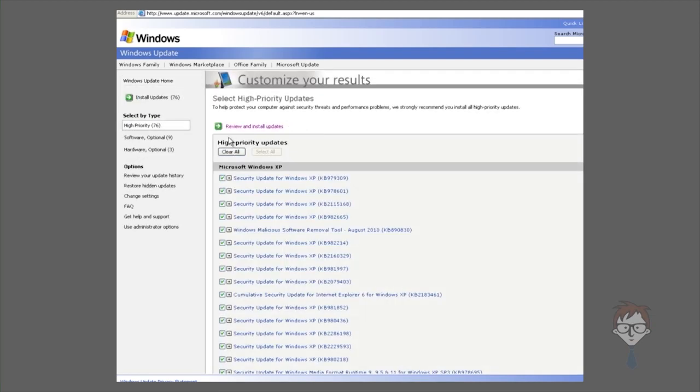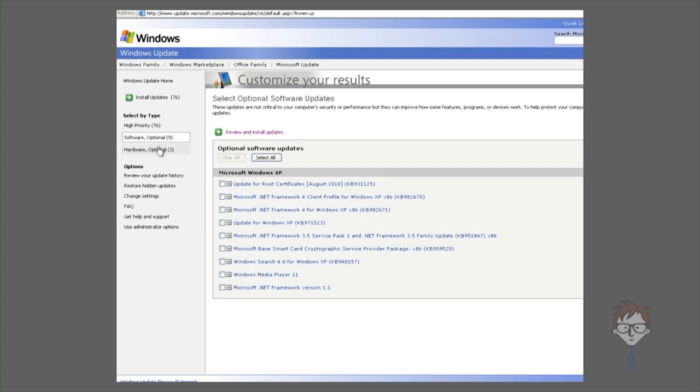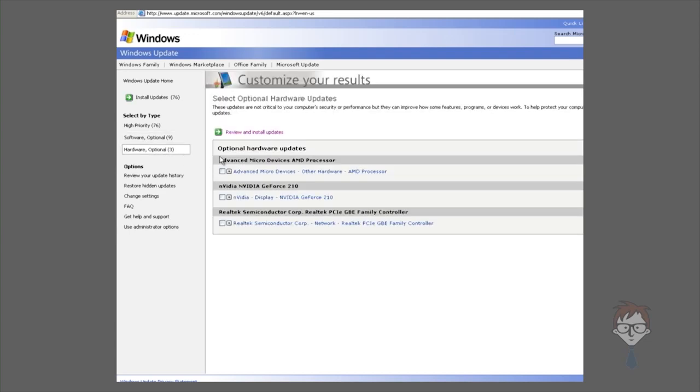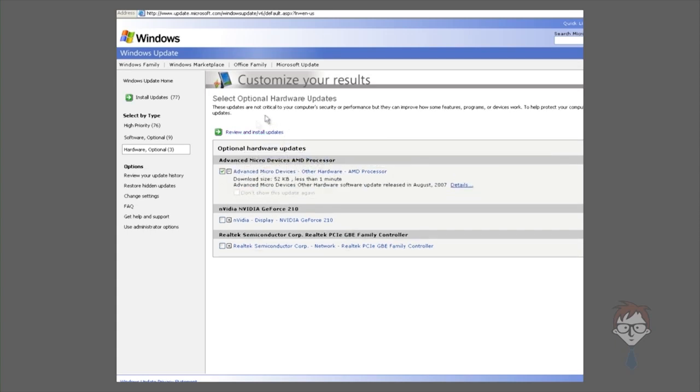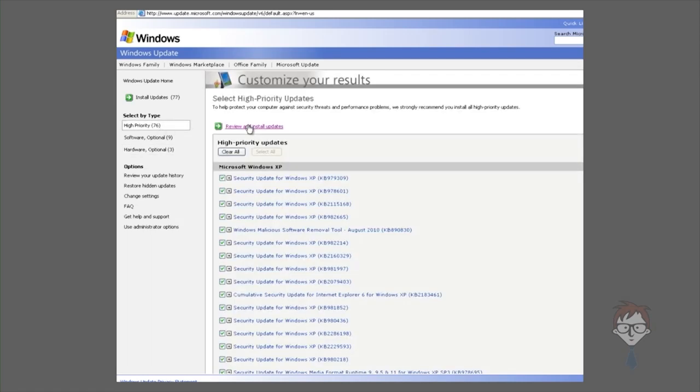It will then give you a list. The list says high priority updates, which are usually software and bug fixes, software optional, and hardware optional. Hardware optional, in this case, contains three drivers for our system that you can install by clicking and reviewing. In this case, we're going to clear out the other updates, so it only installs this driver for us.